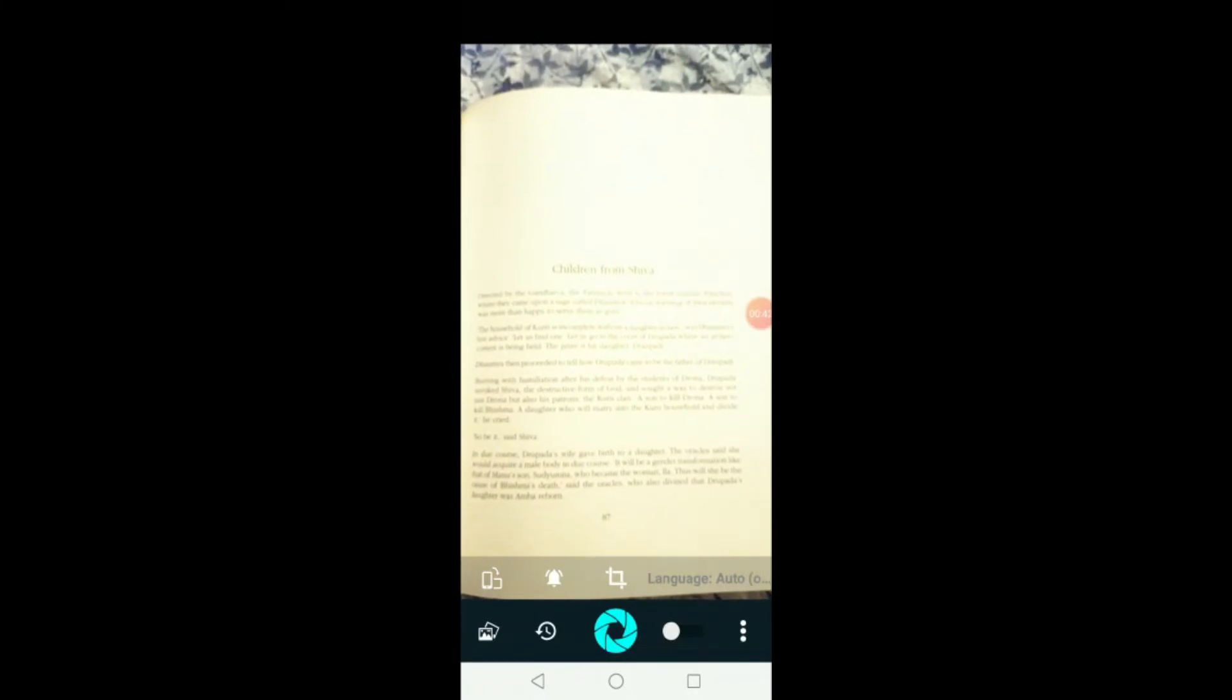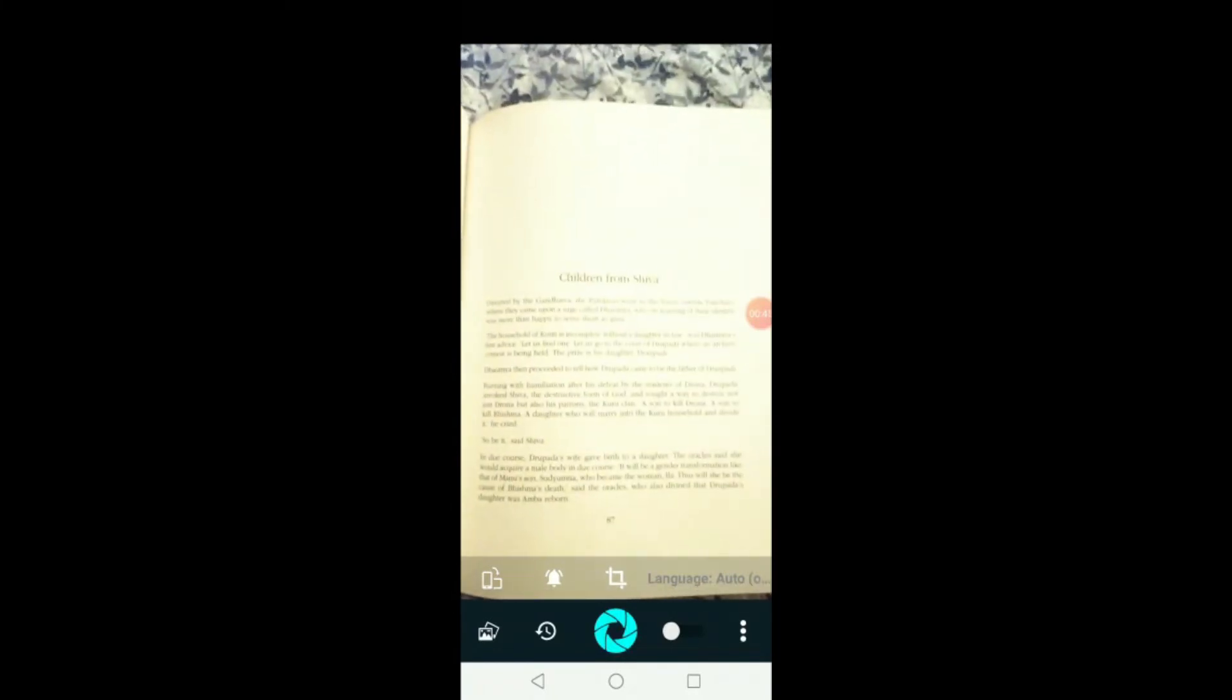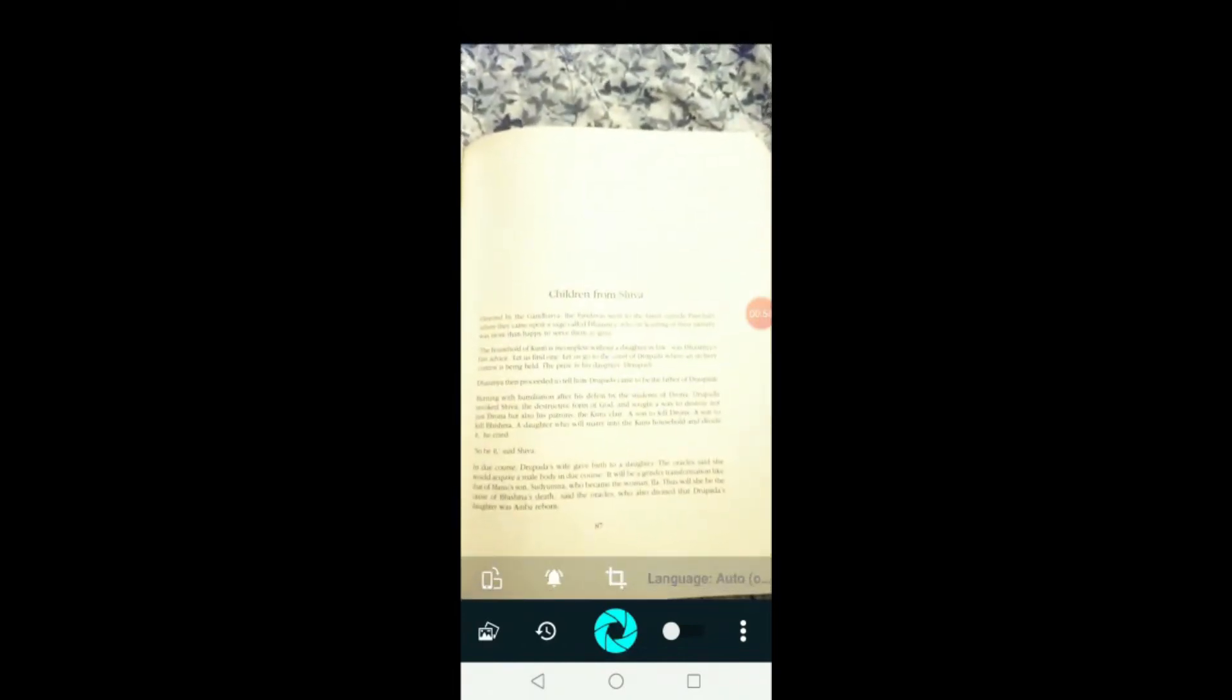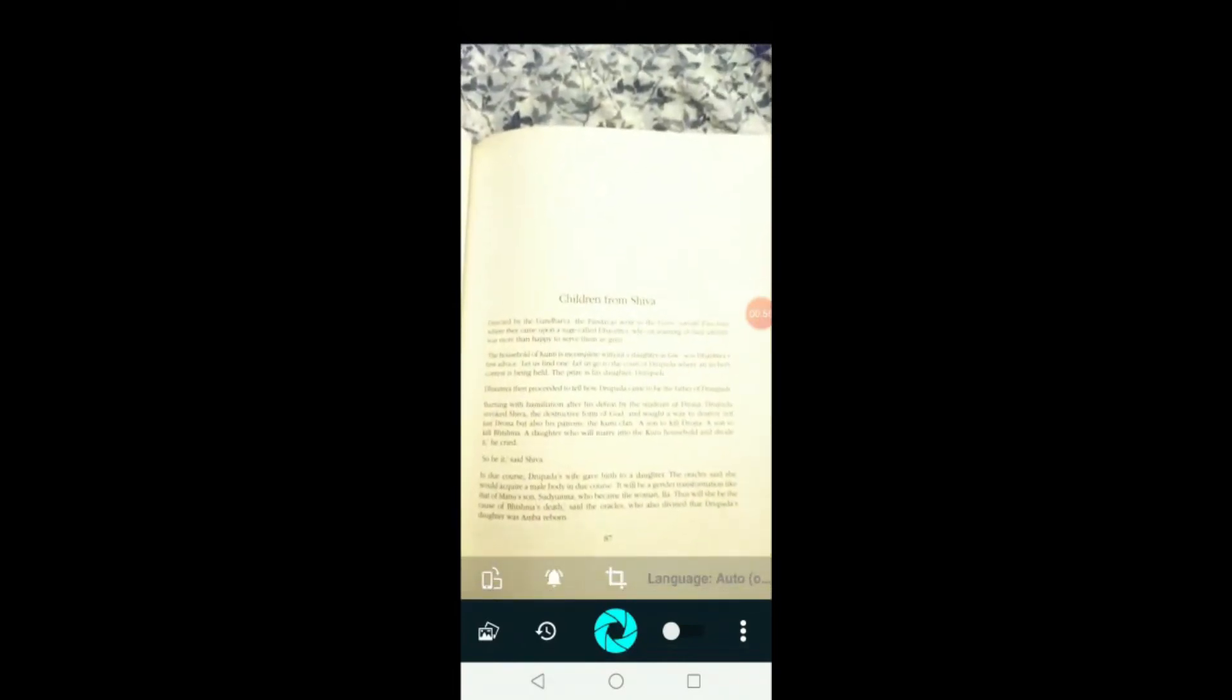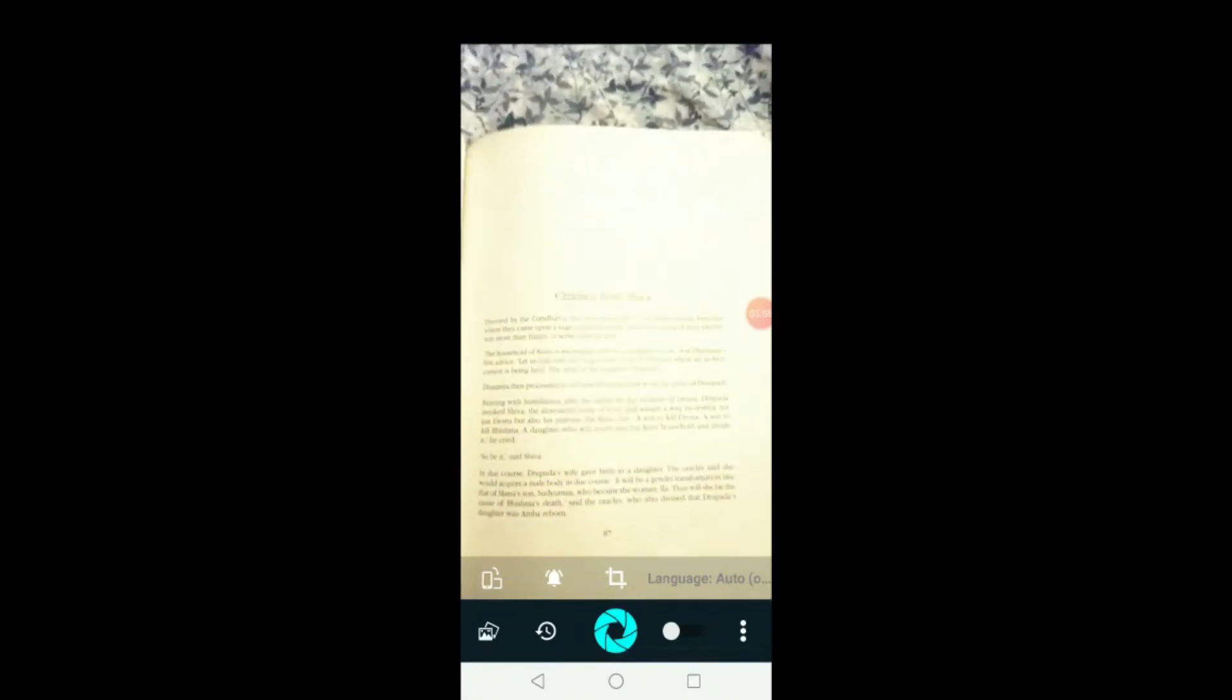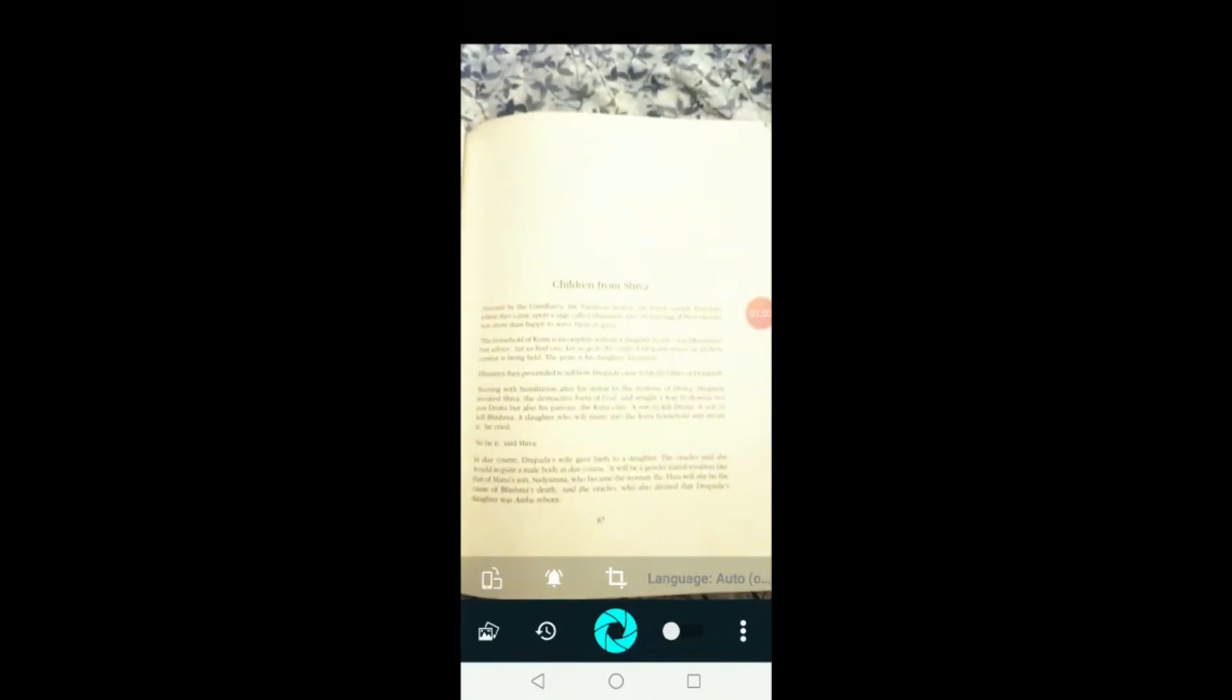So, I have now opened up the Smart Lens app. This is not an app which just helps you scan the particular thing, but it also, other than scanning it, actually picks each and every word in this particular article. So, let's find out how.